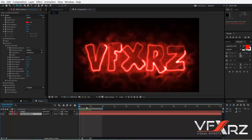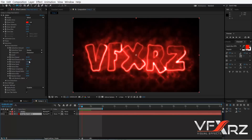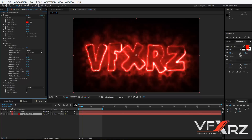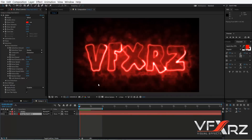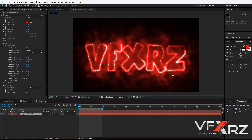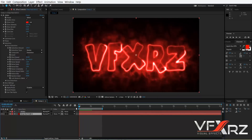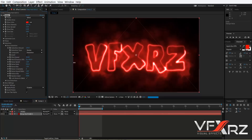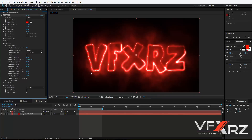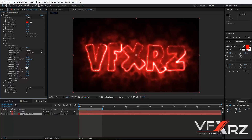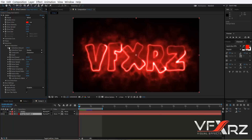With Wind Direction you can change the direction of the wind. For example, if you change it to 90 degrees and play, you can see the direction is now to the right. You can also change Noise Scale to adjust the noise, or change Noise Evolution. Use Control+Z to undo.